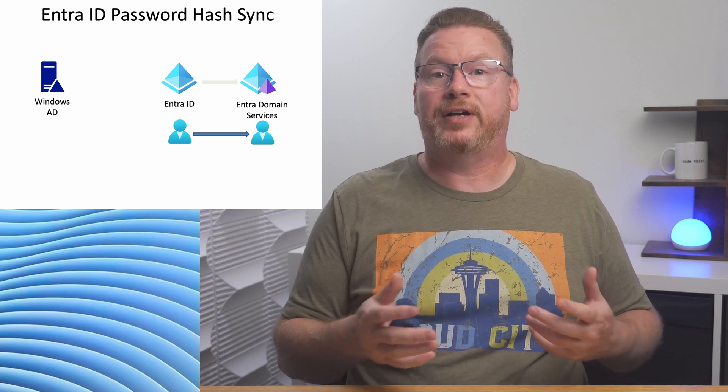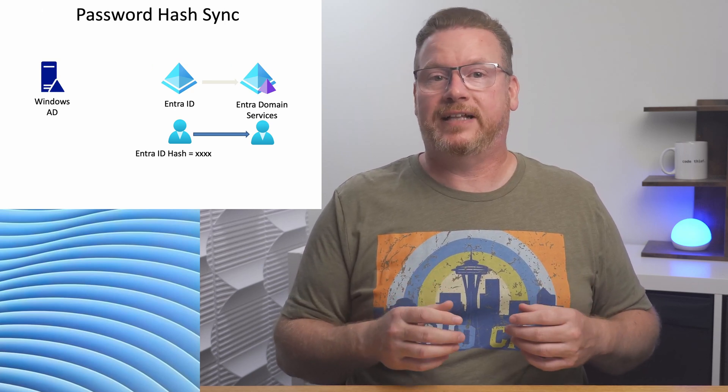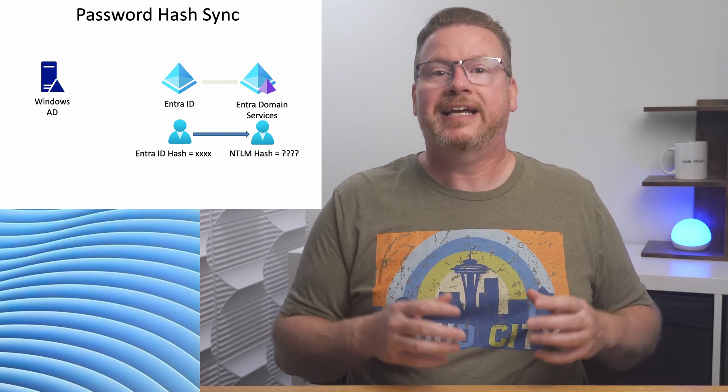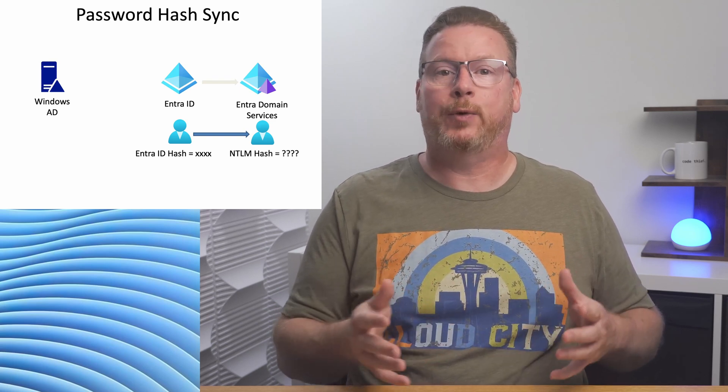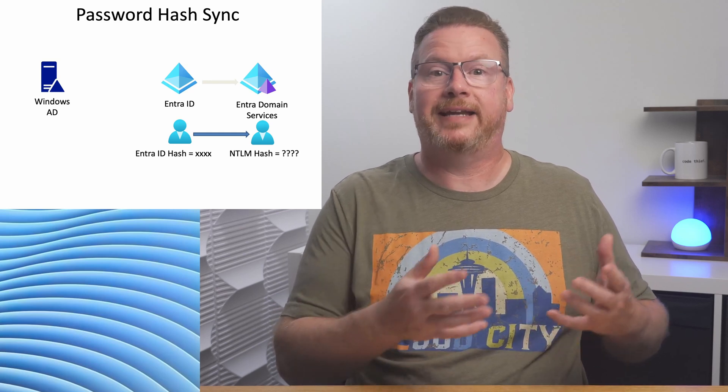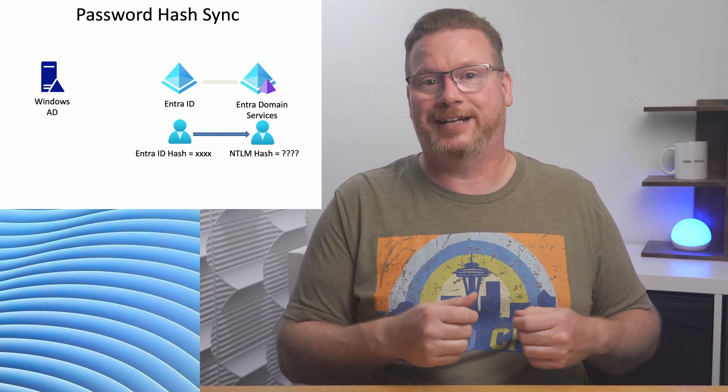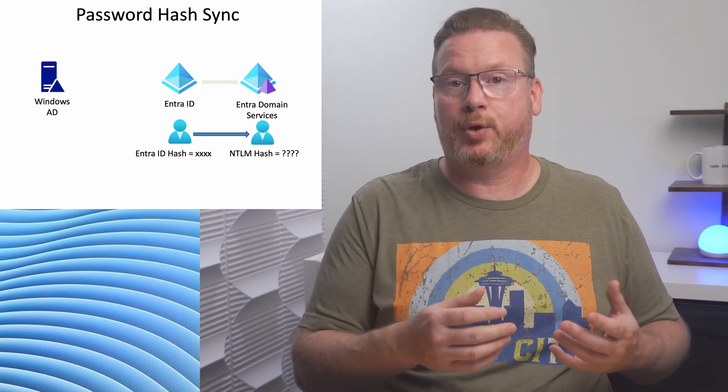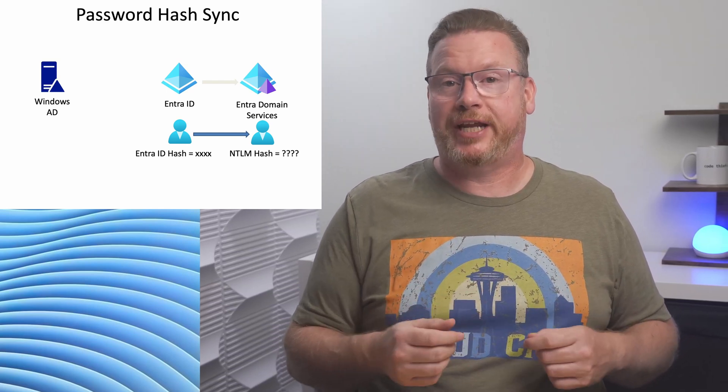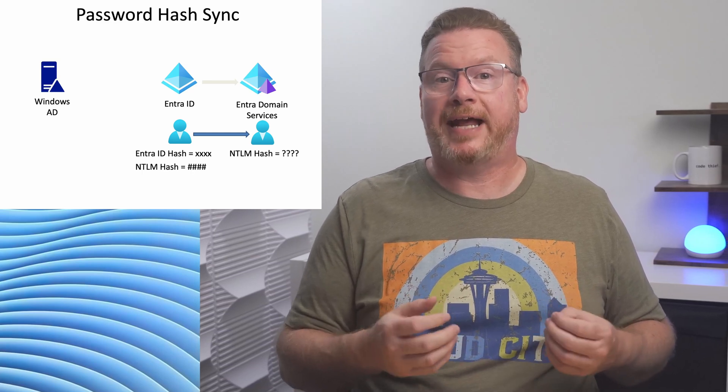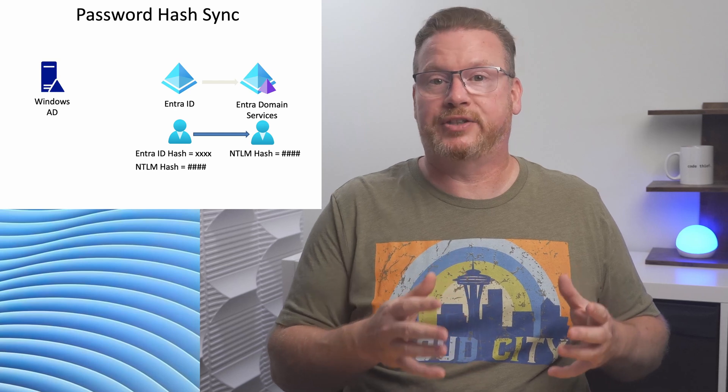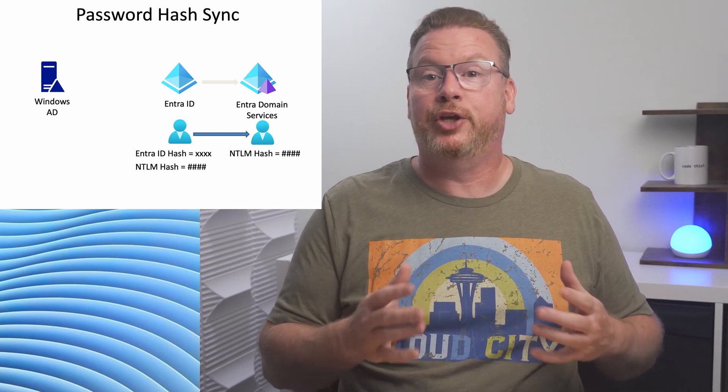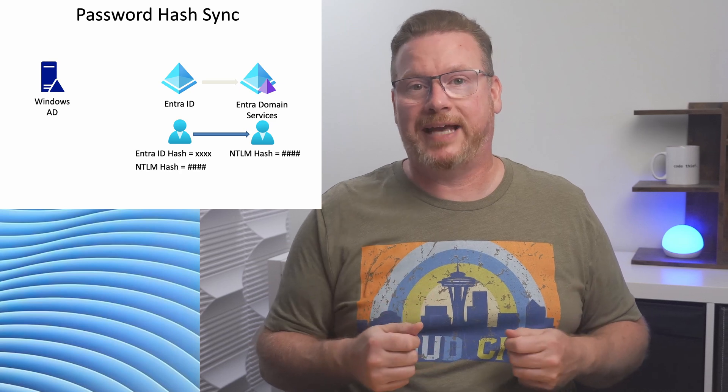However, the Entra ID password hash is not valid for Entra Domain Services, and there's no way to generate a password hash that works with Kerberos and NTLM from that Entra ID password hash. Once Entra Domain Services is deployed in the tenant and the user changes their password, Entra ID will create a password hash that works with the Entra Domain Services managed domain. Users can then log into that managed domain with the same password.